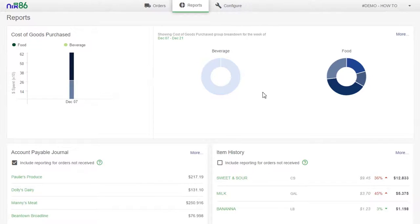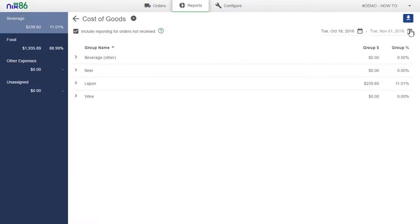This section defaults to the last two weeks, but by selecting more, you're able to drill down and view the same data categorized by group.